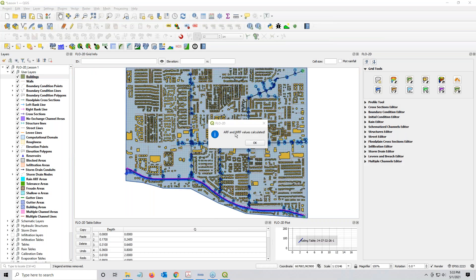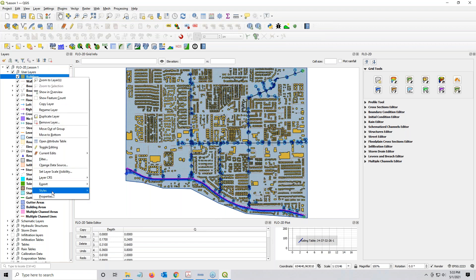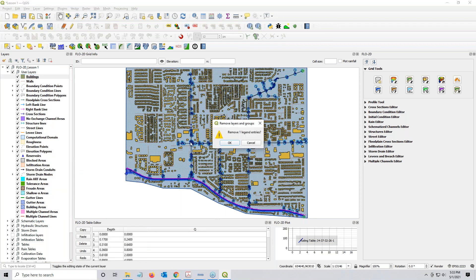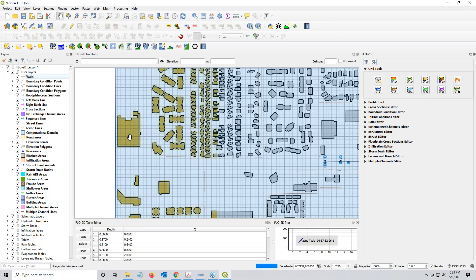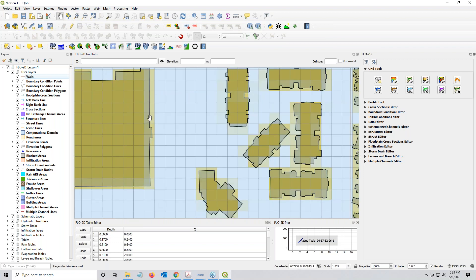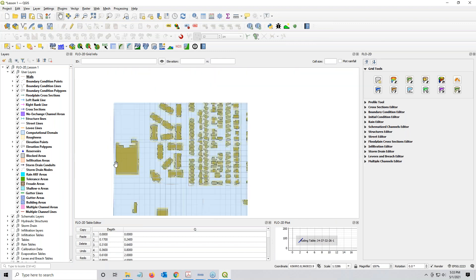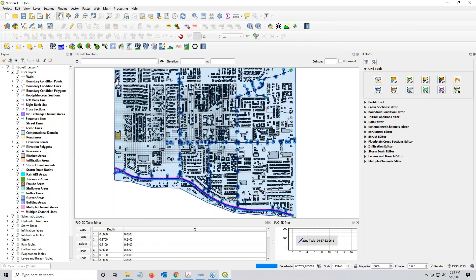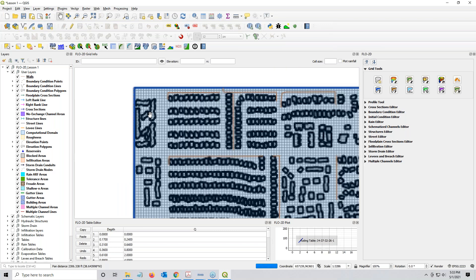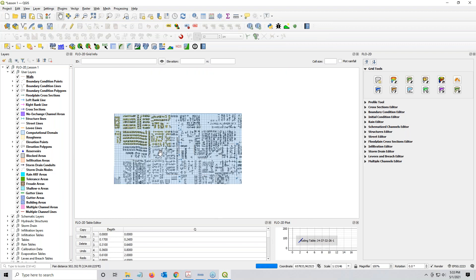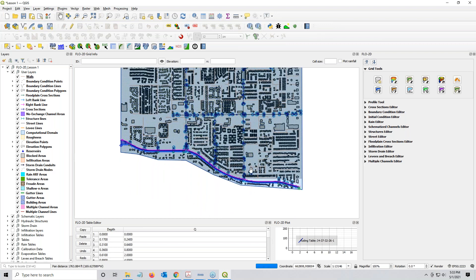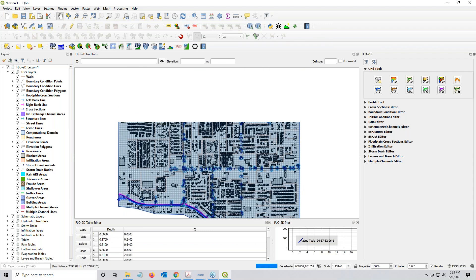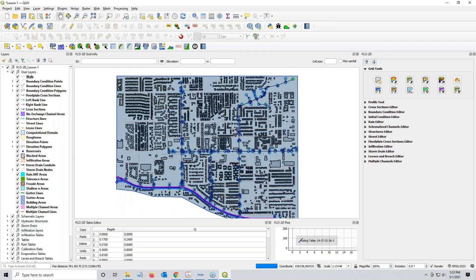And we're back, and the ARF and WURF values were calculated. I'm going to click OK. I no longer need this layer, so I can remove it. Remove layer. And as you can see, my buildings are still here, and my partial ARFs are still here. That's the light yellow, and my totally blocked ARFs are still here. Notice I don't have any buildings on my boundary. That's just a pet peeve of mine. I don't like having buildings on my boundary.